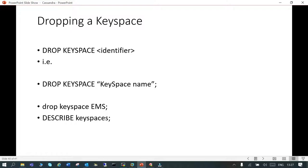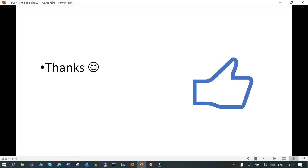This is a very basic demo, and that's how we covered what is a keyspace, how to create, alter, and drop. I hope it is going to help, and thanks for watching.